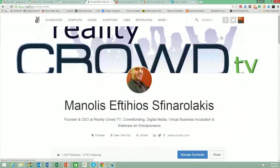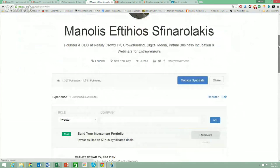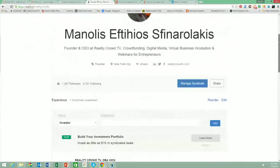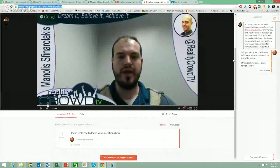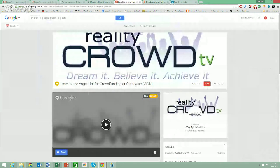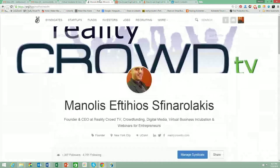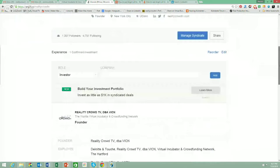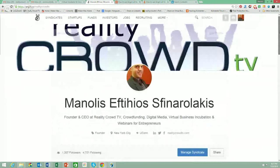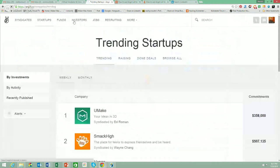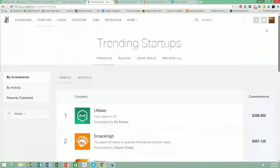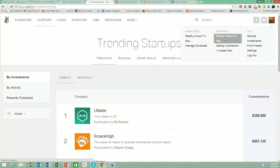That is essentially the way you interact on AngelList. If you wanted to create a startup profile, you can either click on the startups tab. Our startup is the Virtual Incubator and Crowdfunding Network, which is owned by the parent company Reality Crowd TV and Media Corporation. The startup profile is really your crowdfunding campaign page — if your company is going to raise funding using AngelList, this is kind of your campaign page.